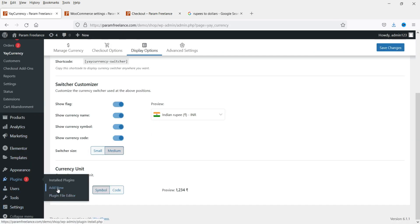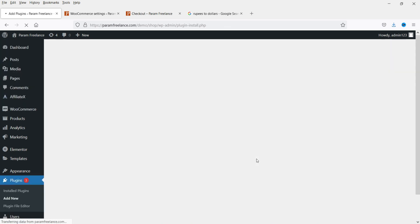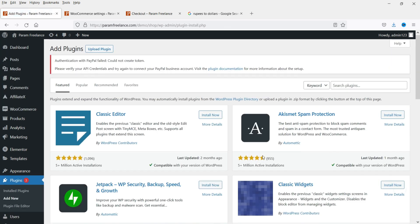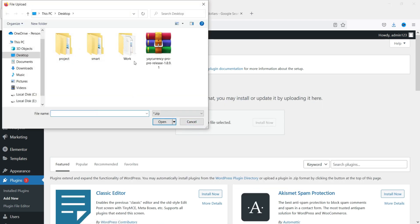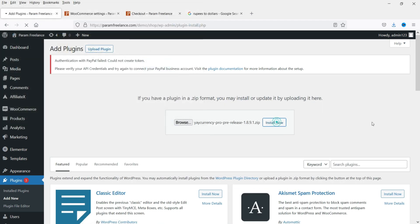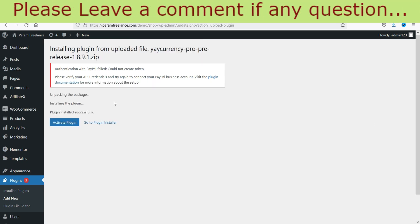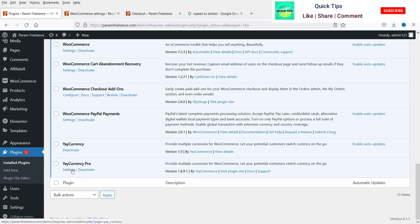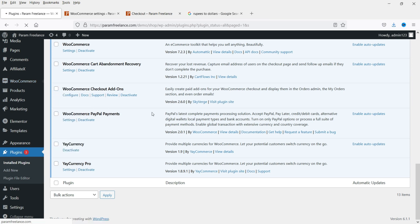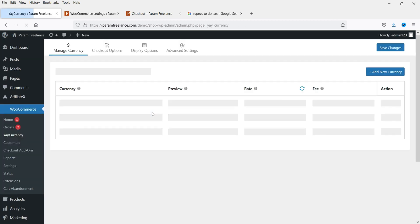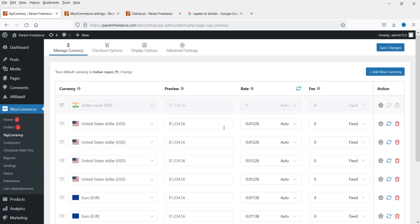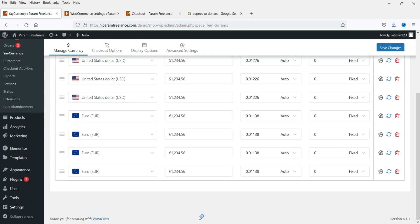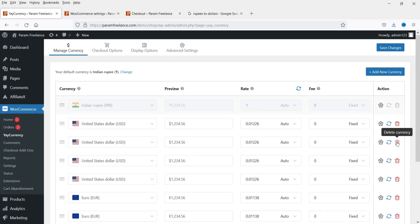Now let's install the pro version of this plugin. Go to Plugins > Add New. I have already downloaded the pro version, so I'll upload it — browse, select the file, and click Install Now, then Activate. The pro version is now installed on this website. Let's go back to WooCommerce > EI Currency to see what additional options are available with the pro version.